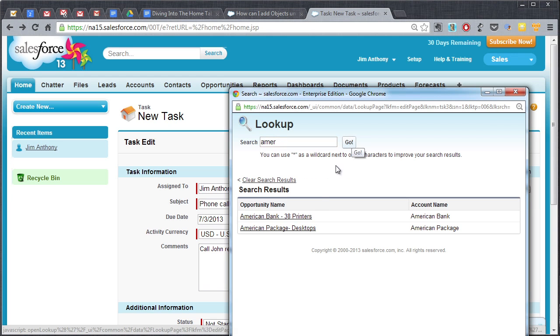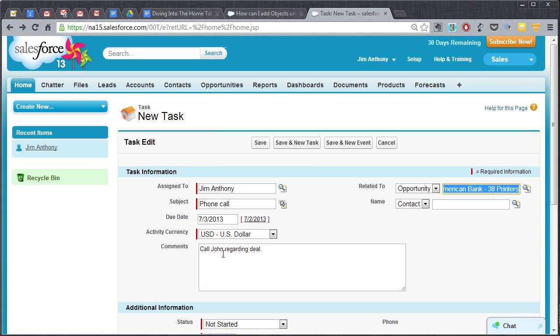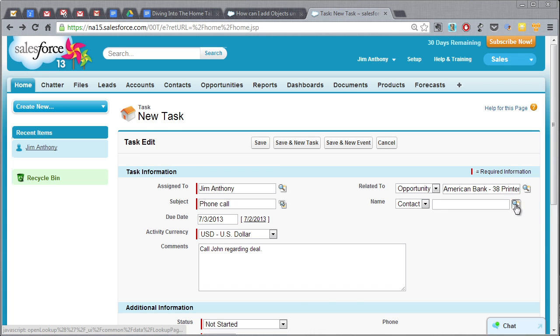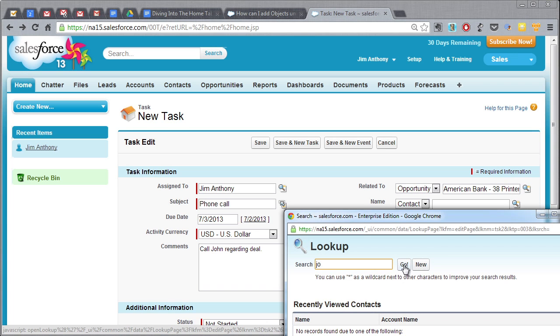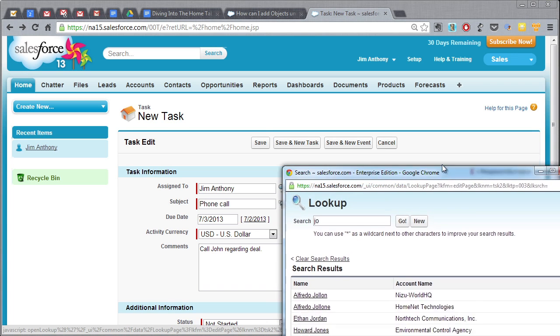And we're going to put it right on this American Bank opportunity and then we're going to associate this particular task with a particular name. Let's look up a name, we'll go there, and who do we have here? John Amos, okay.